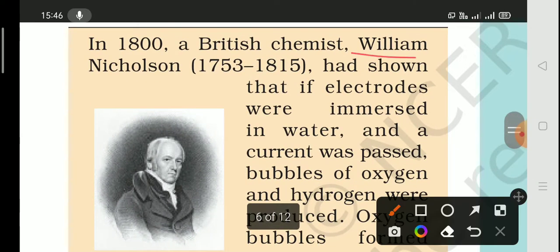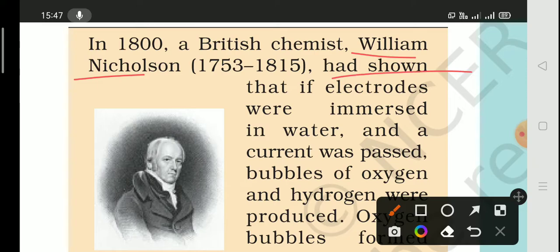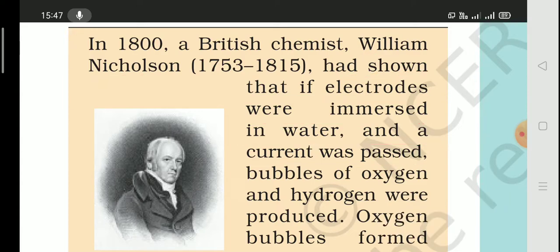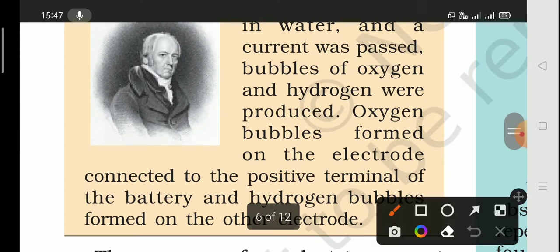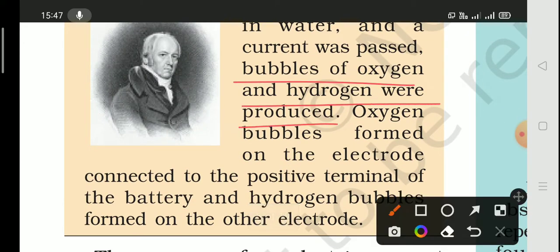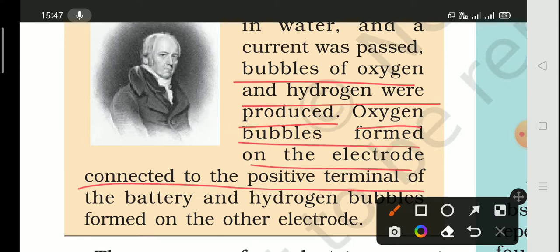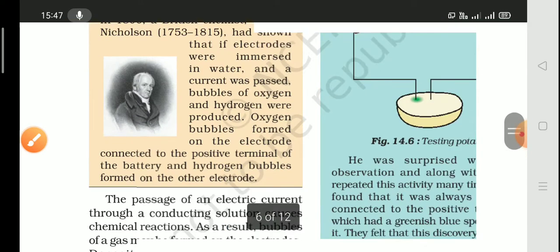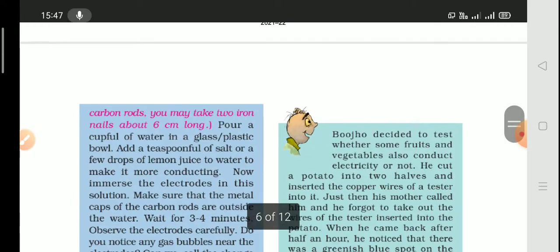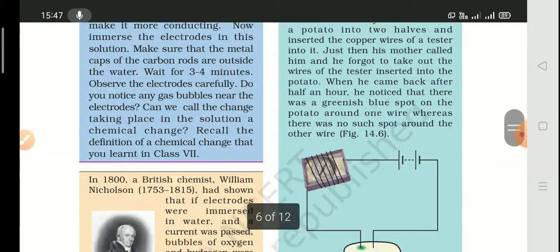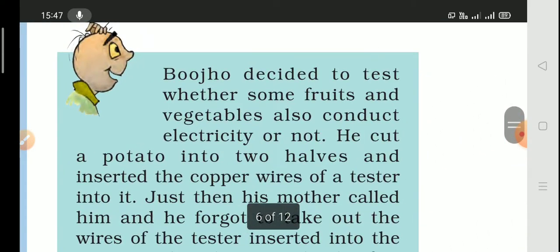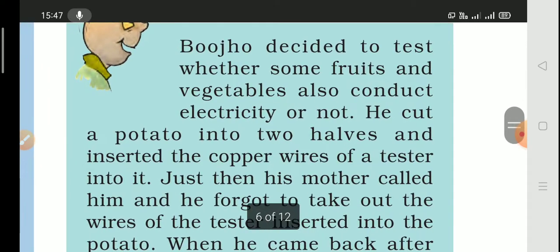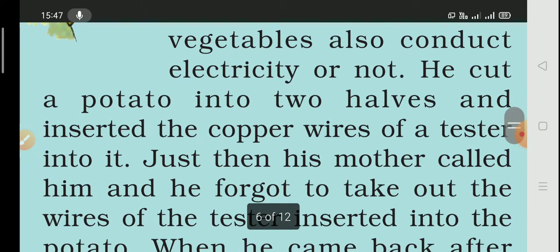In 1800, British chemist William Nicholson showed that when electrodes are immersed in water and current is passed, bubbles of oxygen and hydrogen are produced at the electrodes. The electrode connected to the positive terminal of the battery produces oxygen bubbles, while hydrogen bubbles form at the other electrode.